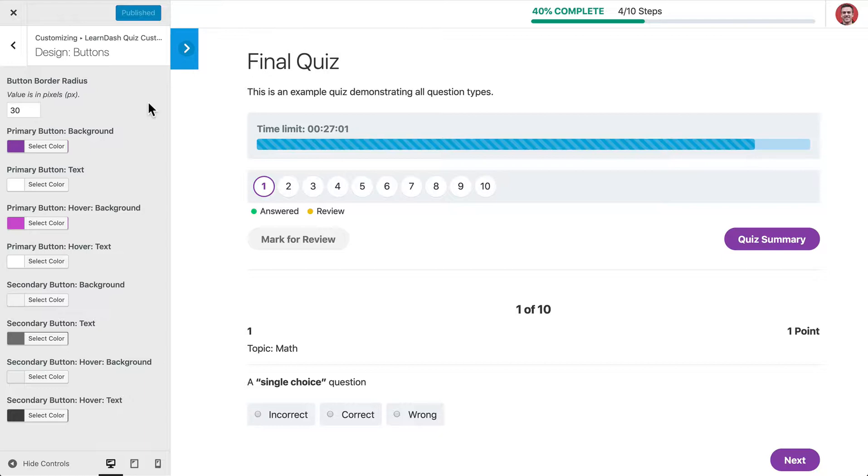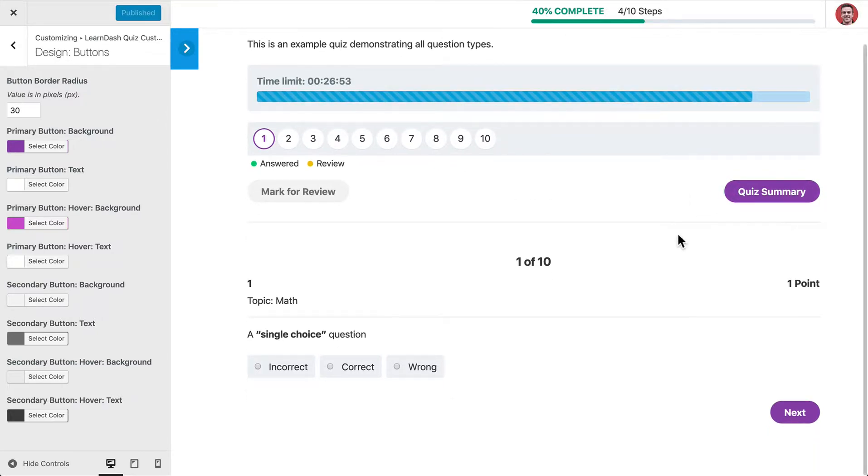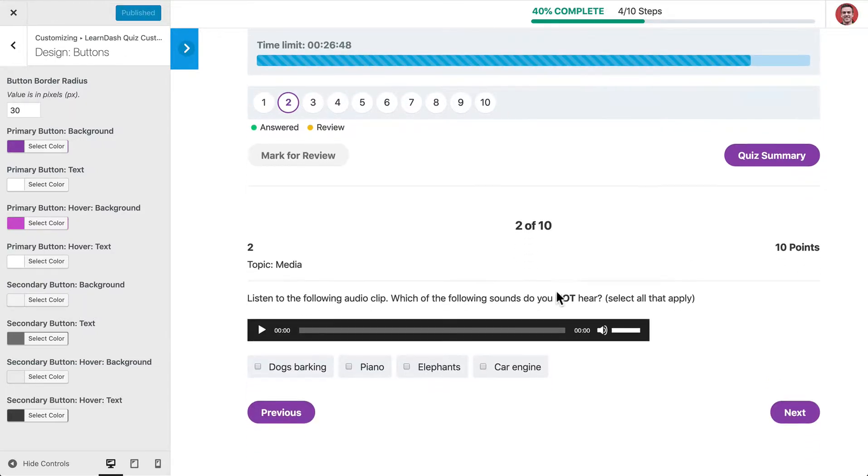And then essentially we've broken things up into a primary button and a secondary button. So your primary buttons are ones like this Quiz Summary, Start Quiz, Finish Quiz, Restart Quiz, buttons like that, as well as the Next and Previous Navigation that you'll see at the bottom here.